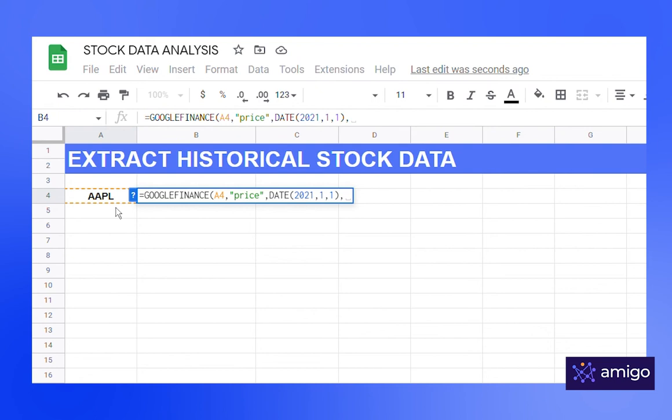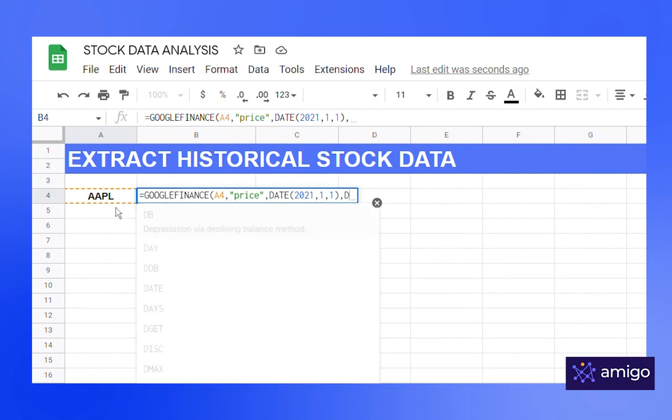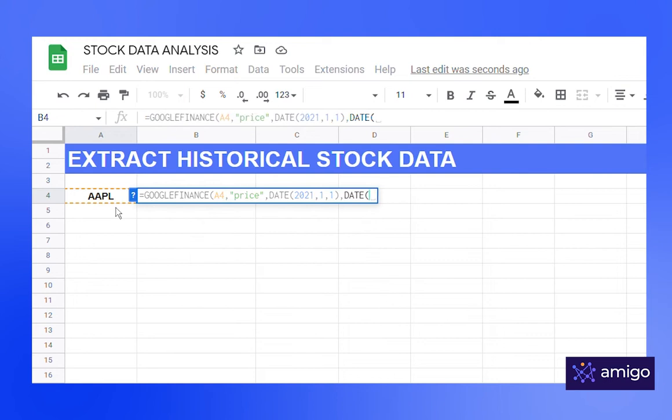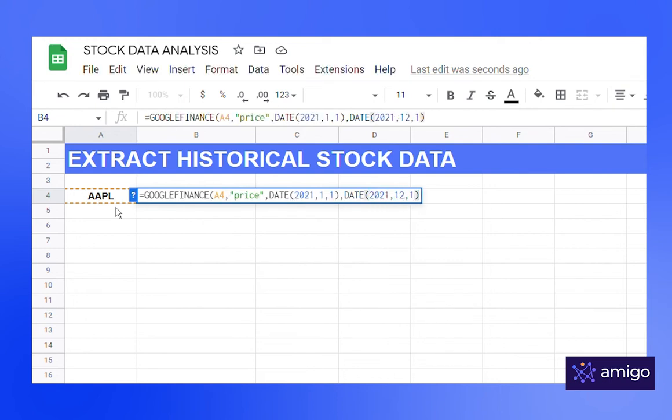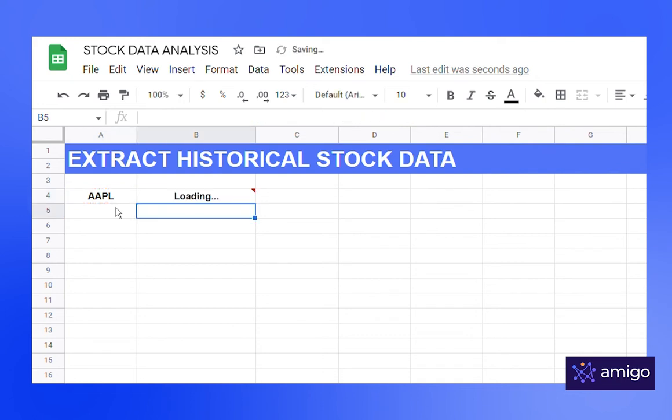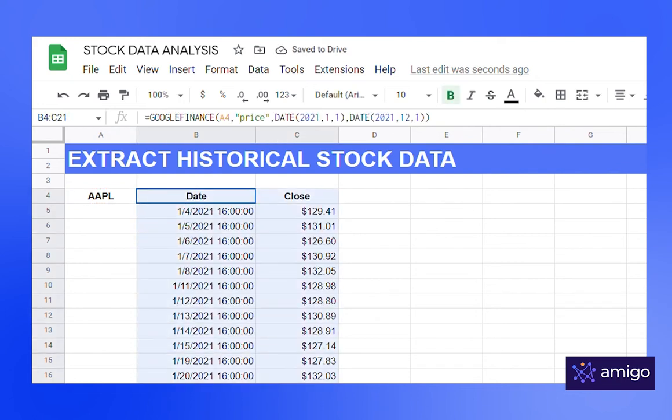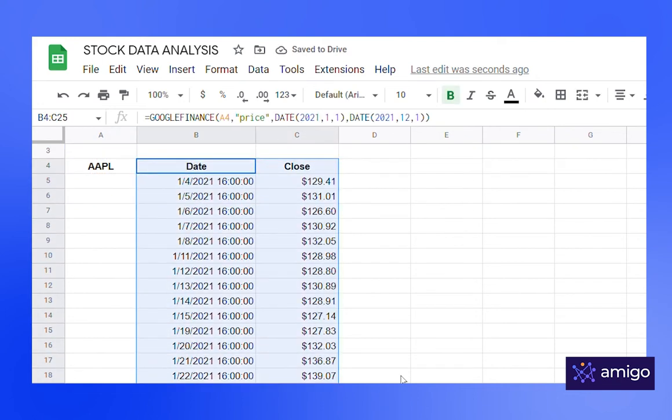Comma. Again input the end date. Drag it close and enter. Now you have two columns, one for date and another for price.